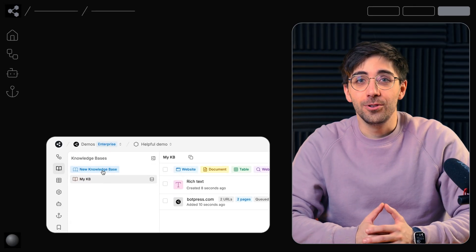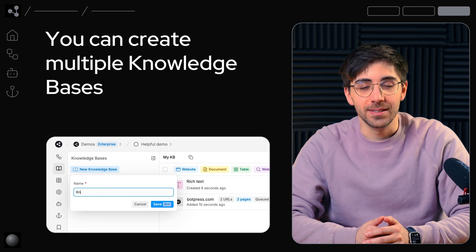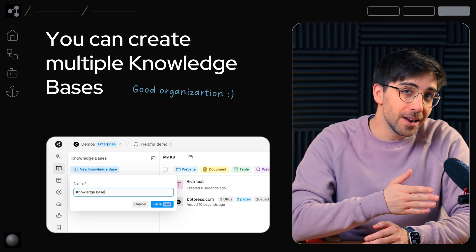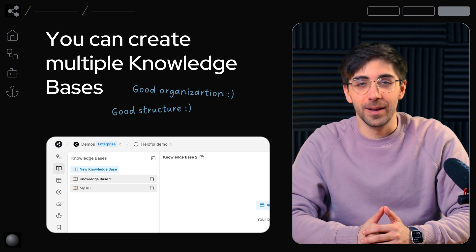In this menu, you can also create multiple knowledge bases so you can organize and segment your agent's information.